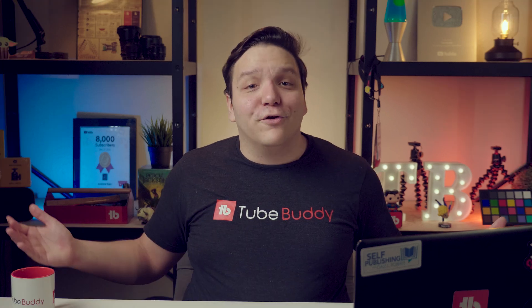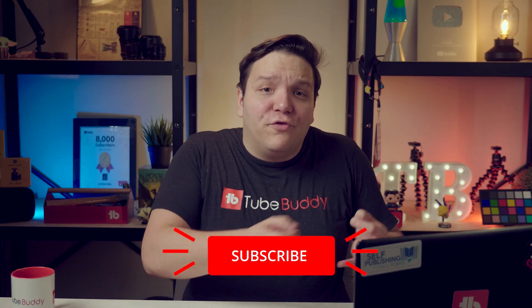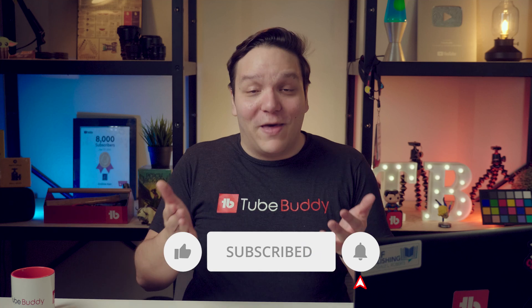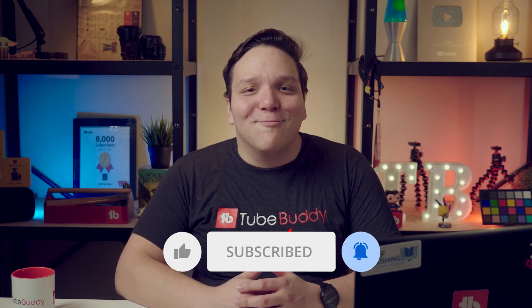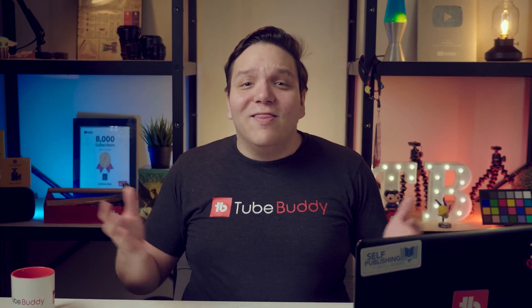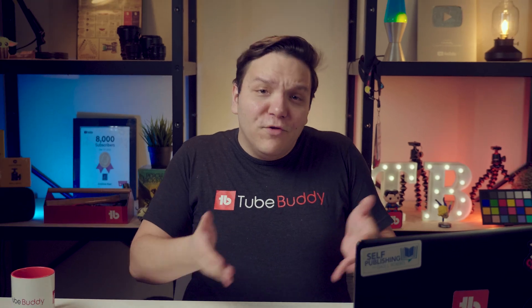If you'd like to learn how to use more of the TubeBuddy tools to help your YouTube channel, then subscribe and ring that bell today! Okay, now follow along with me, and let's make our way over to the TubeBuddy Dashboard together!